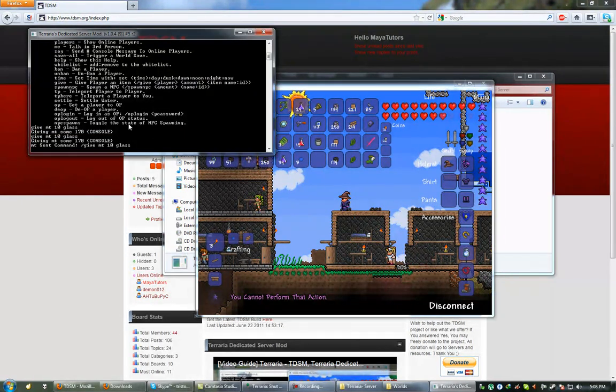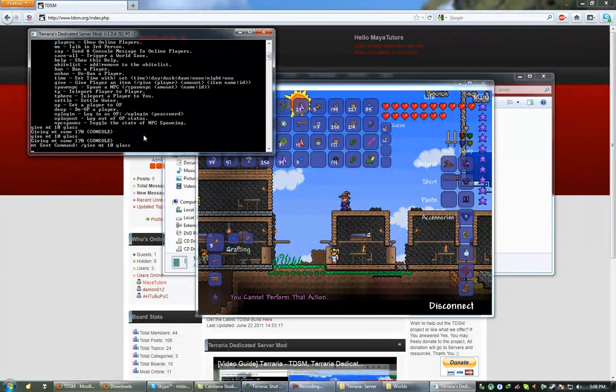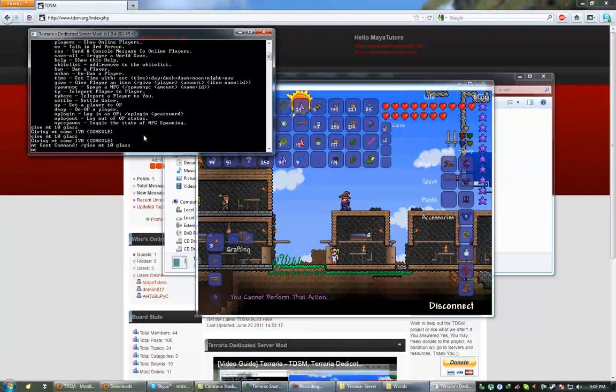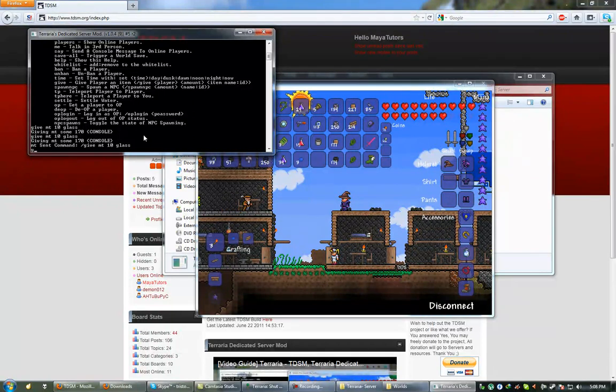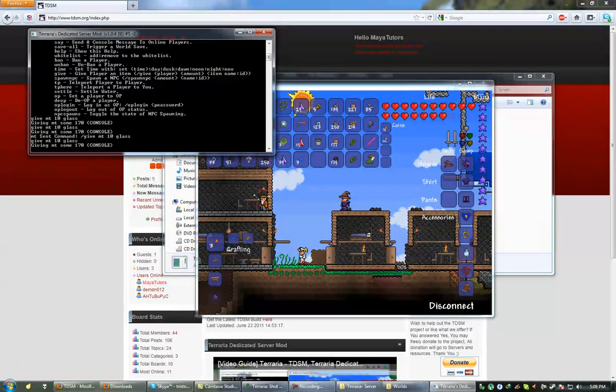So if I was playing my character in-game, I would type slash give my tutor 10 glass. Now, obviously, this is not going to work because at the moment I'm not an admin, but just for the sake of demonstration, that's the actual command for in-game. Outside of game, it would be give my tutor 10 glass, like so.